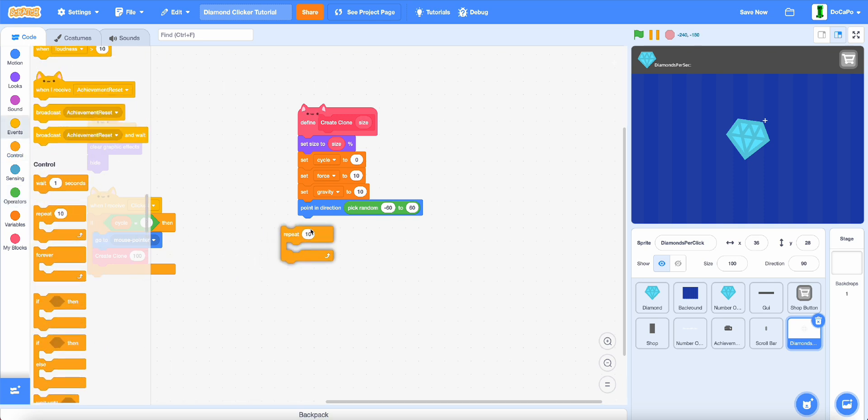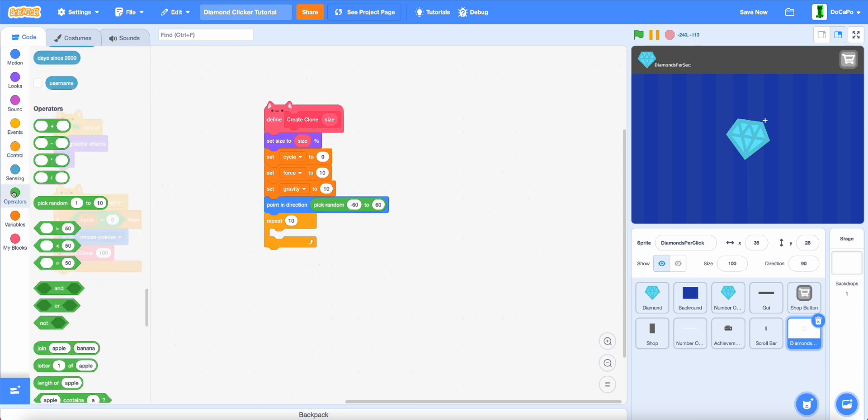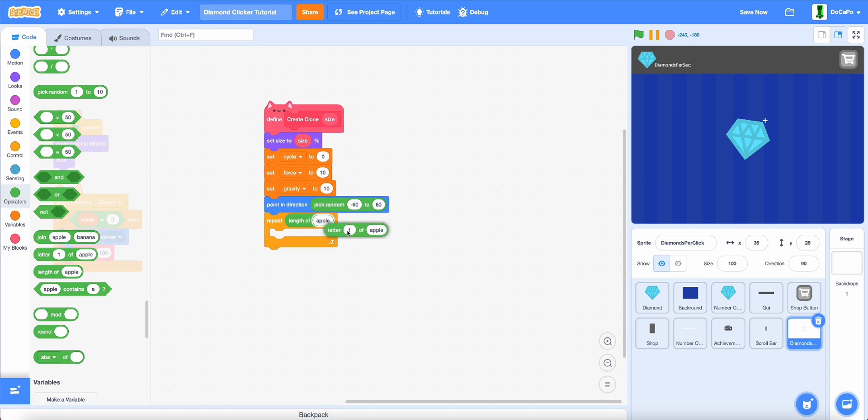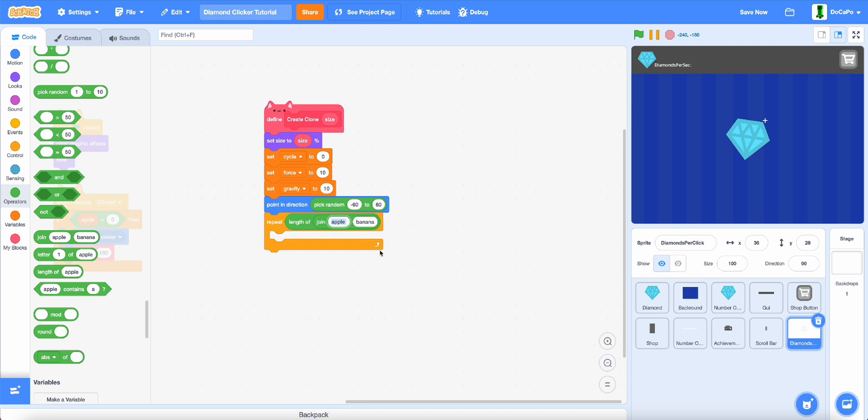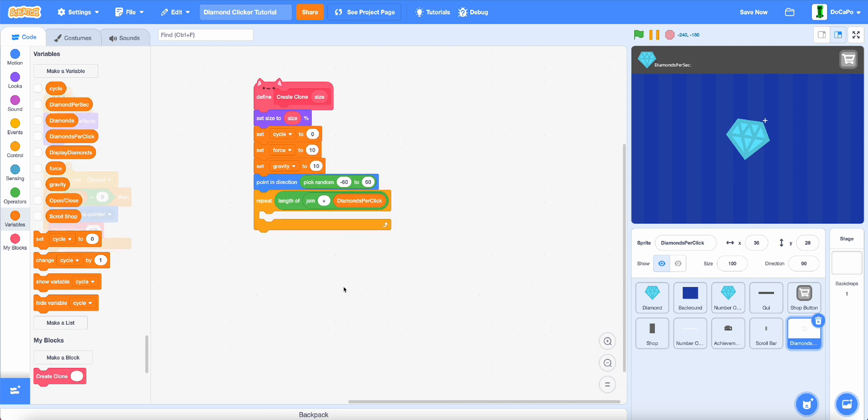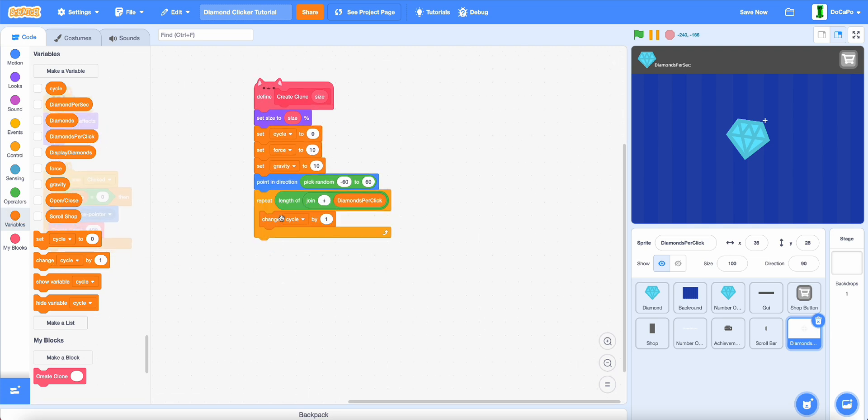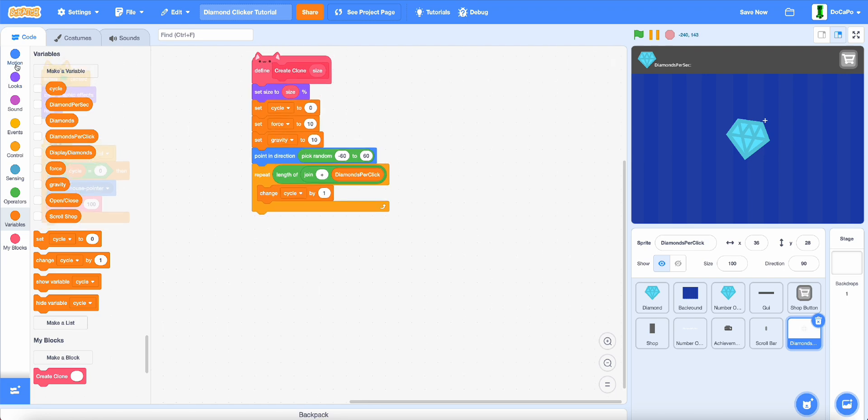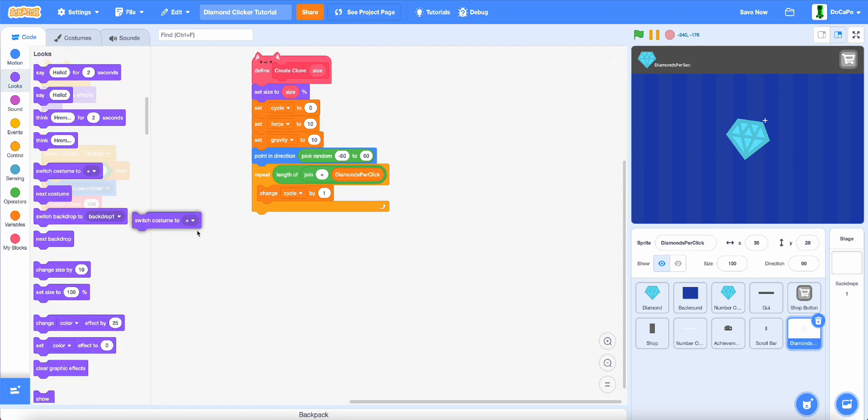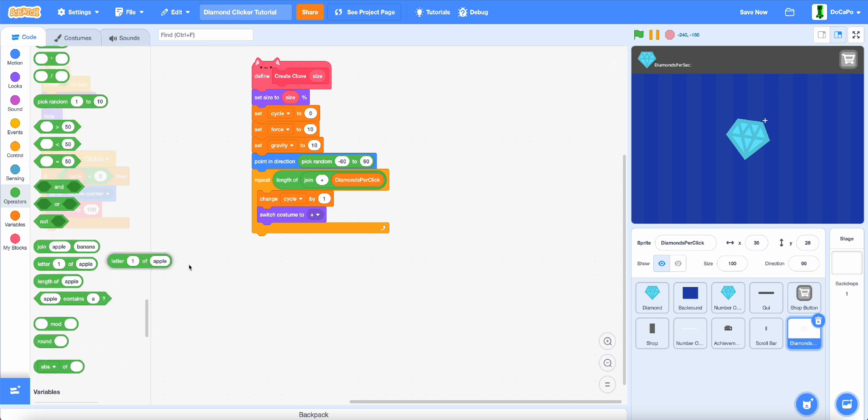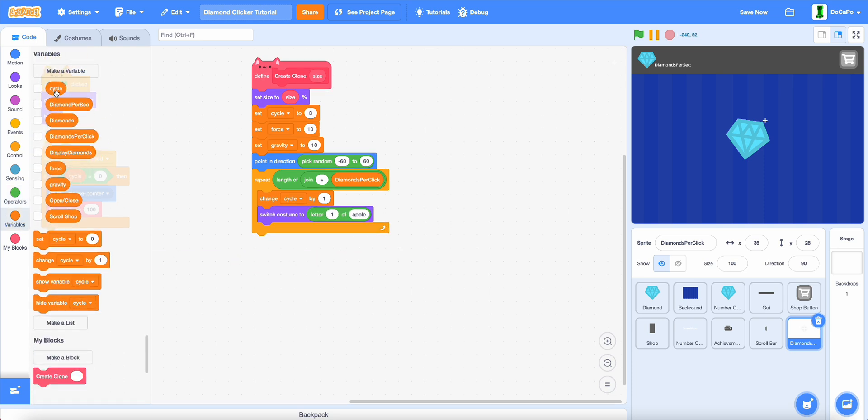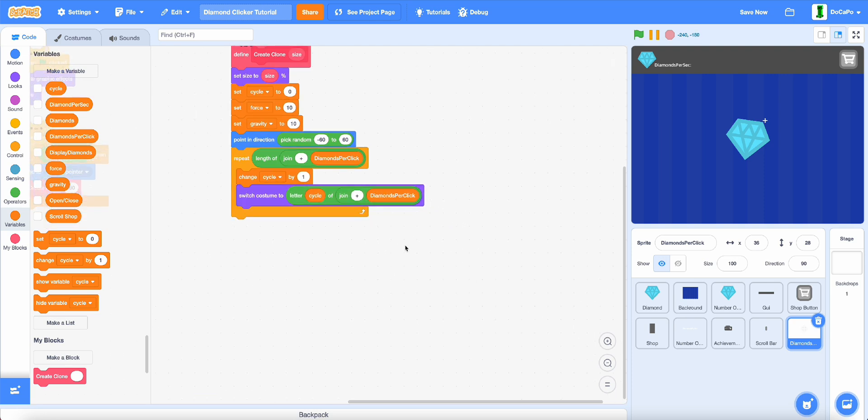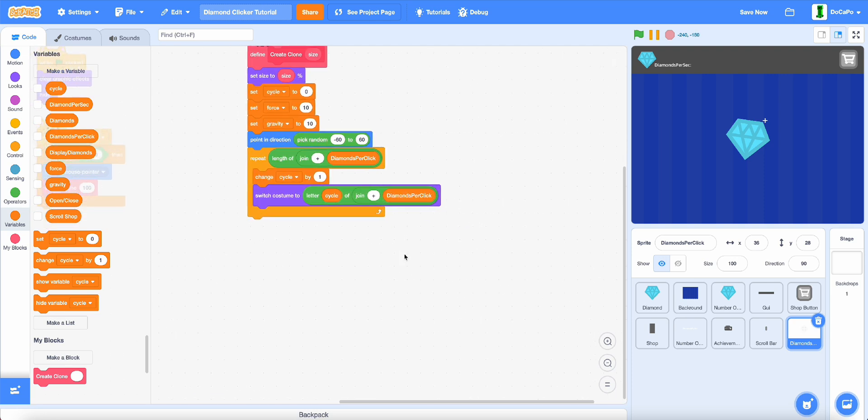Now repeat, and then do length of, and then add in a join, length of plus joined by diamonds per click. Then change cycle by 1, switch costume to, then letter cycle of join plus and diamonds per click like this.